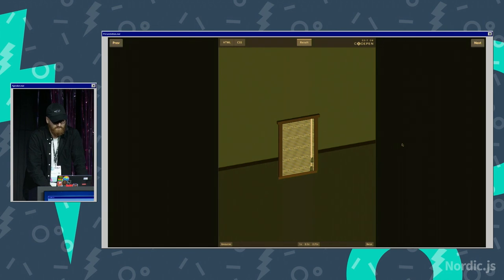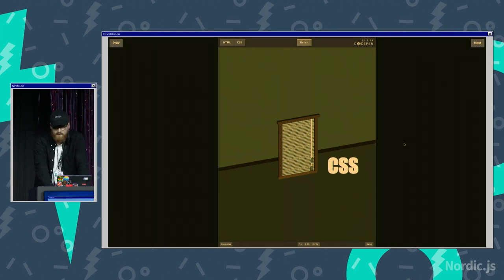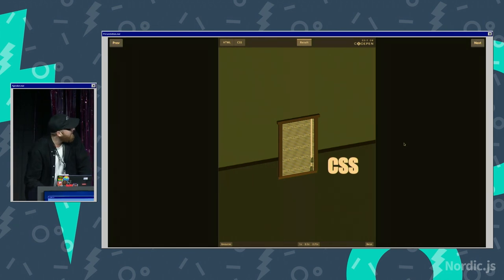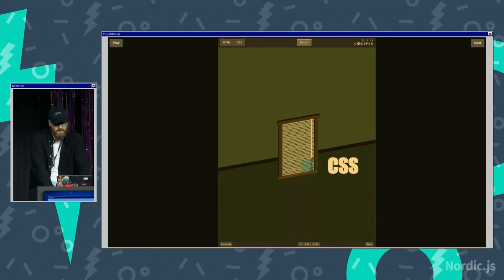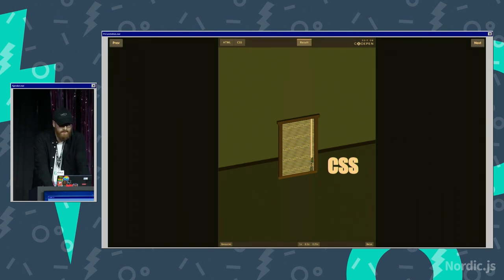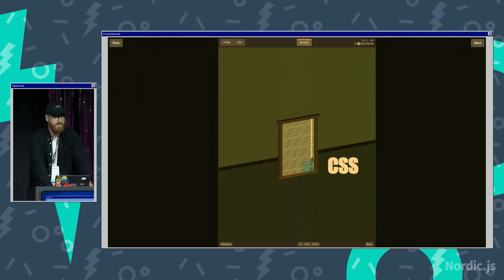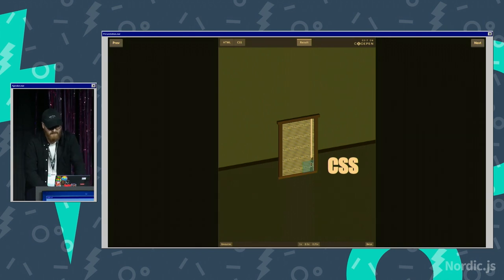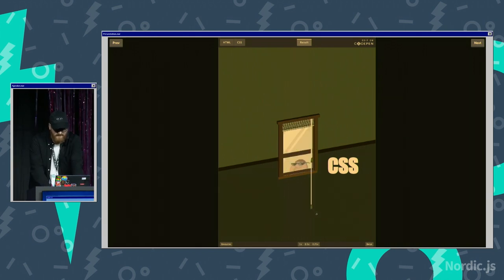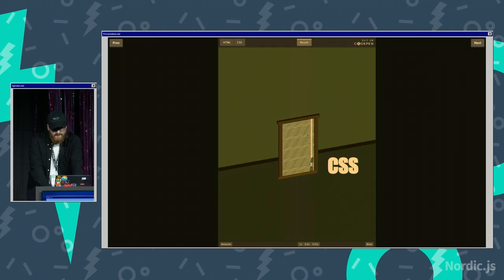Alright. I stole this. I stole this demo from a guy called Jay Tompkins. He's fantastic. Follow him on Twitter and check out his code pens. And this is like the classic, like, I don't know, family guy, guy ripping the CSS blinds. But look at this. You can do it with CSS and container queries.